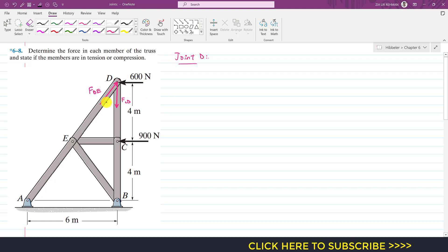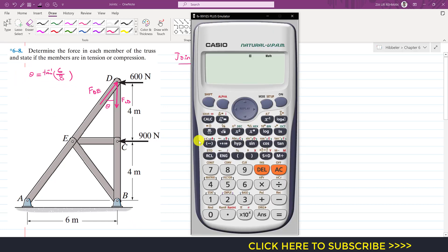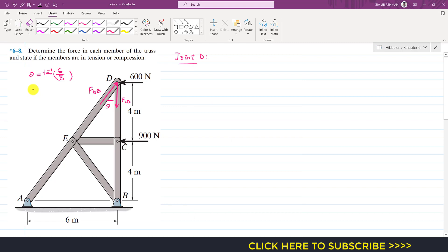First we need to find the angle of FDE with FCD or with the vertical. Let's say this angle is theta. To find theta, we can apply tan theta to this small triangle or to the whole large triangle. Since triangles DEC and DAB are similar triangles, tan theta equals 6 meters divided by 4 plus 4 which is 8. So tan inverse of 6 divided by 8 gives us theta equals approximately 36.87 degrees.